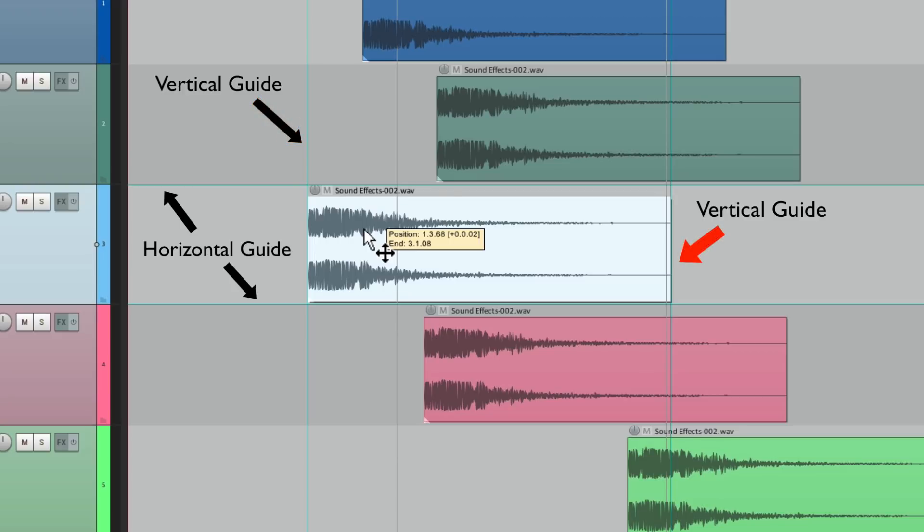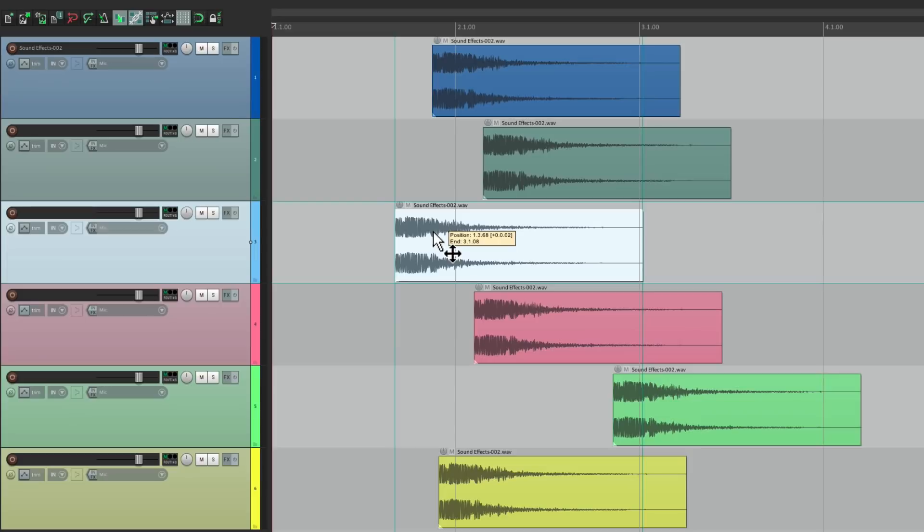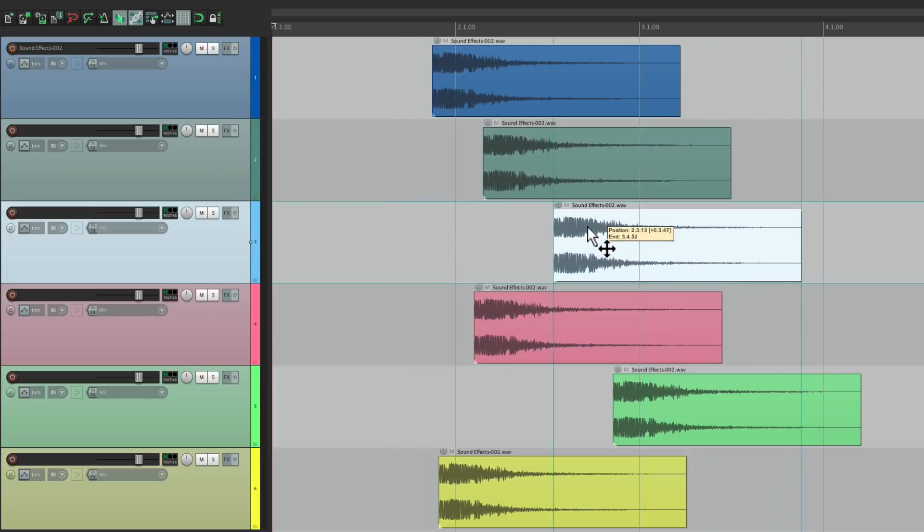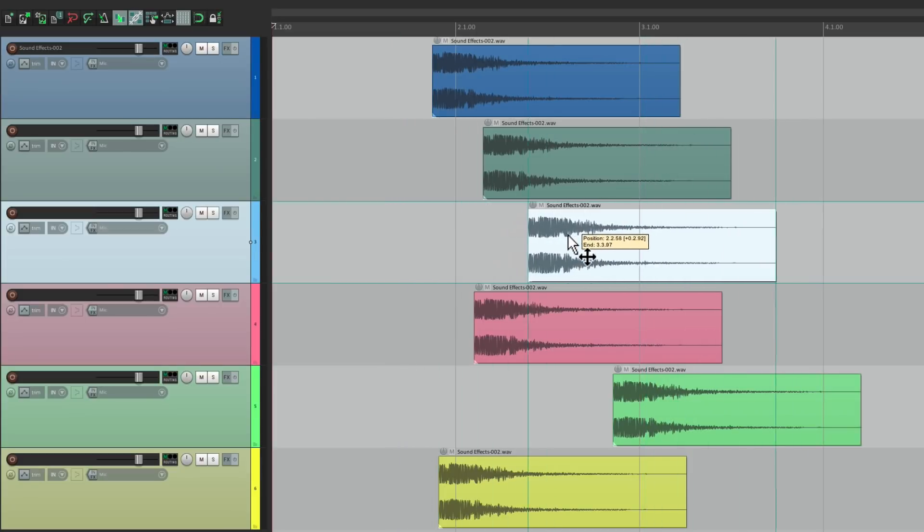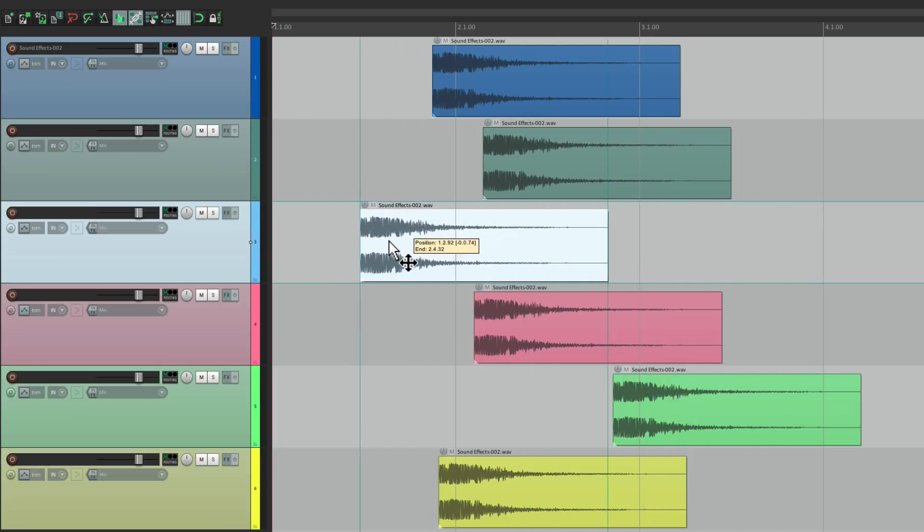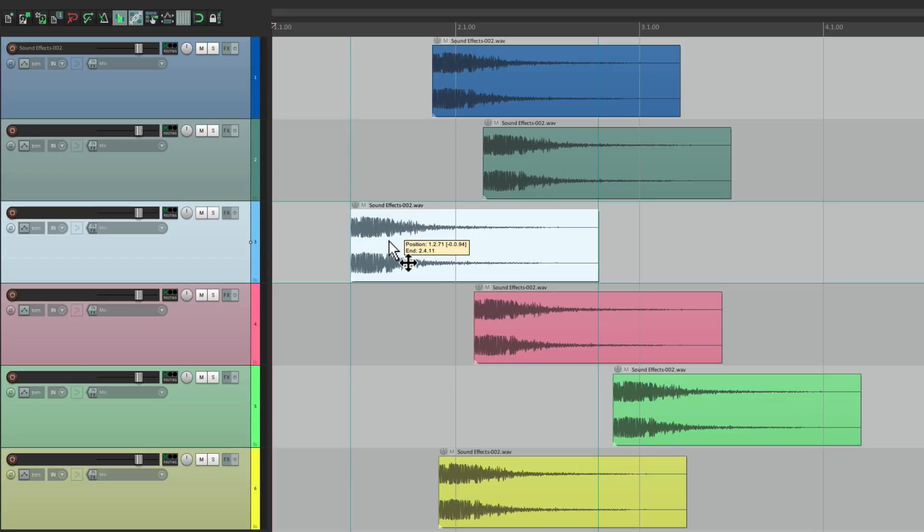This makes it easier to align our items to other things. Even with our grid turned off, we can still line things up by eye, like this. But if you don't want to see those guides, we can turn them off with our preferences.